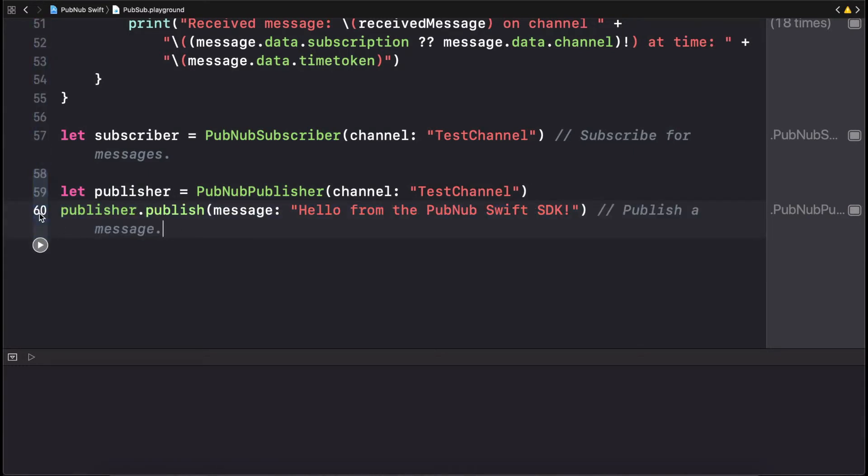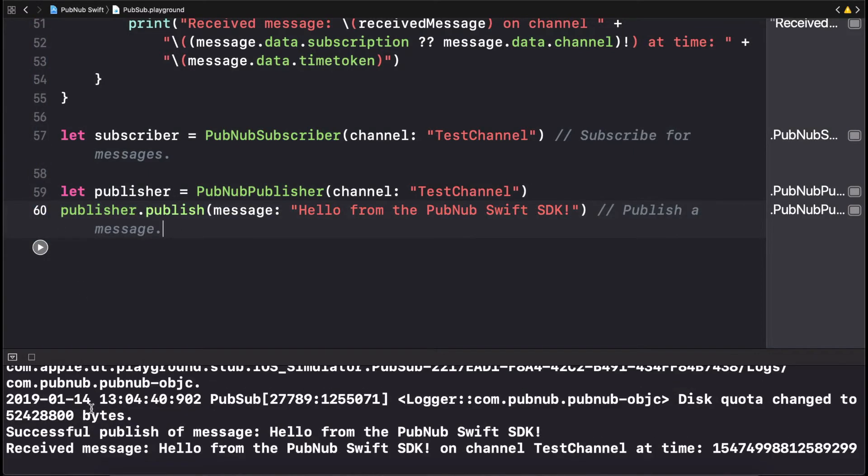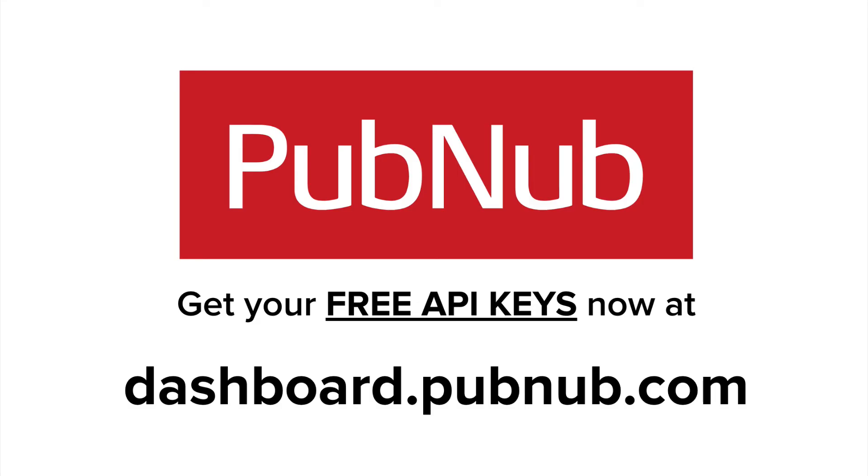Regardless of location, message delivery time is under 250 milliseconds. PubNub handles scaling for you instantly and reliably. If you have 2 or 2 million subscribers, it will just work.